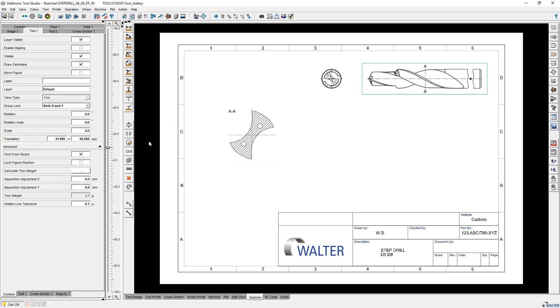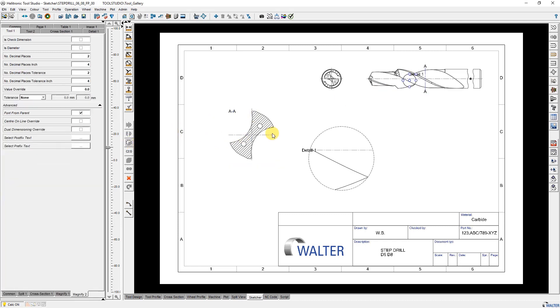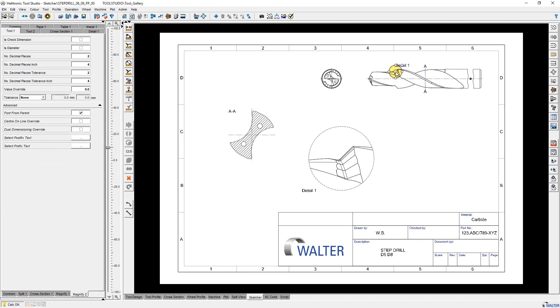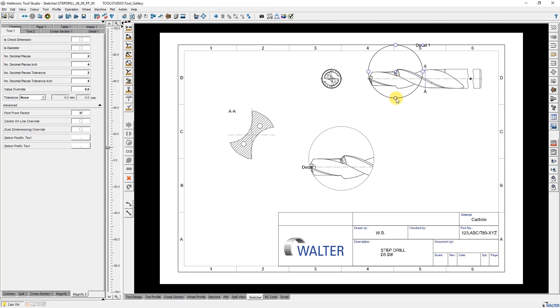Now I would like to add a detail close up figure. I mark the side view figure and click the button detail close up. With left mouse click and moving the mouse I can make the circles bigger and smaller.